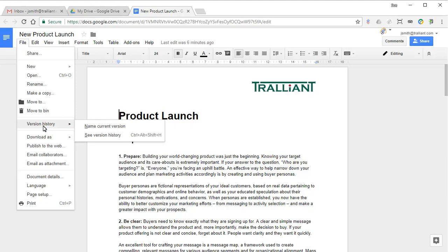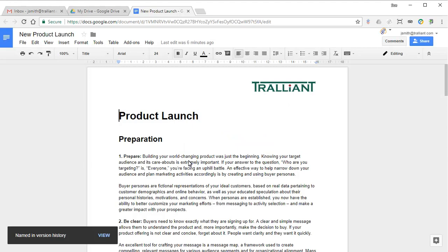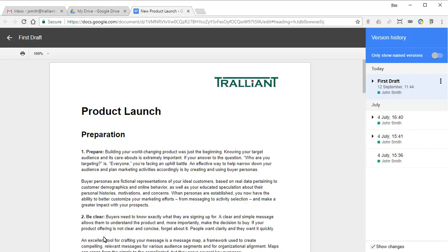Choose to name the current version, enter a name, and click on Save. You can view the version history to see the new named version and return to the document when you're ready.